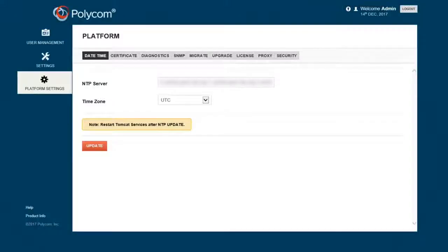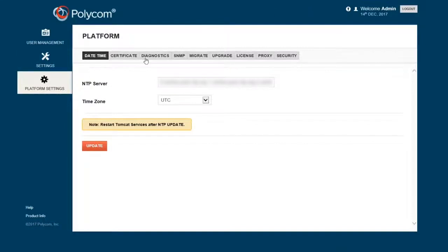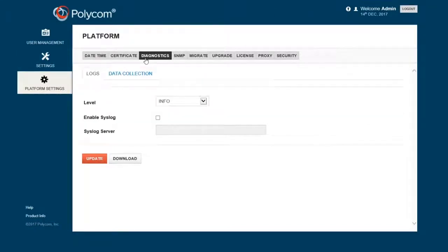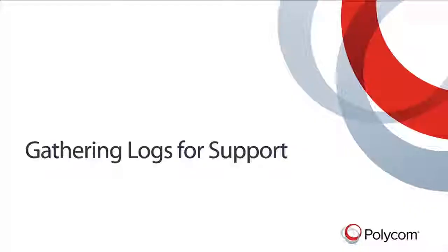Next, log into the WSP or Services Portal as an admin user and select Platform Settings. Diagnostics. Ensure that you are on the Logs page. Select the Download button to save the WSP logs. This concludes our review of Gathering Logs for Polycom support.